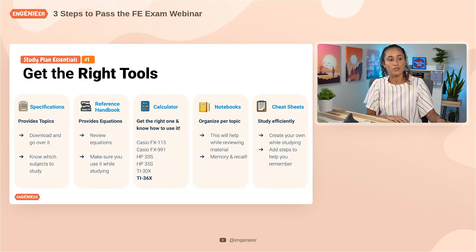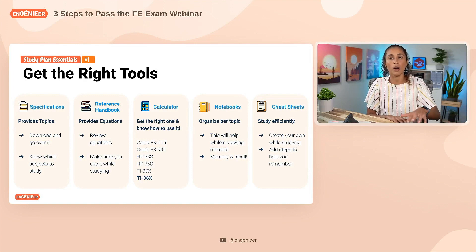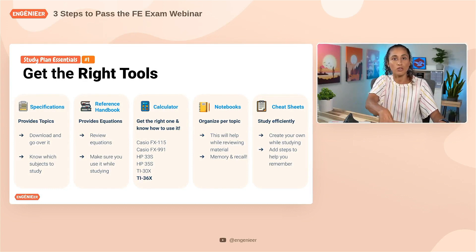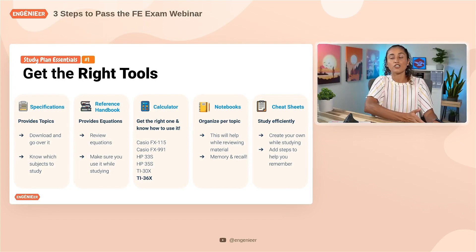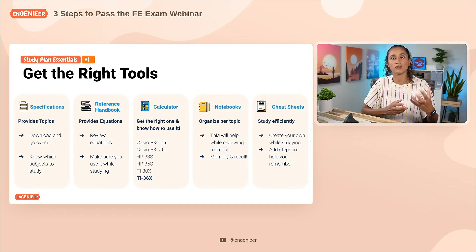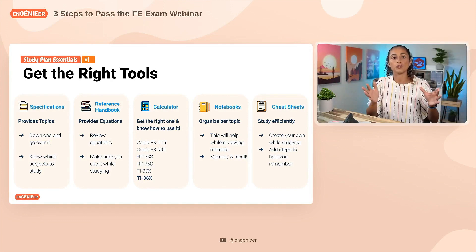Make sure you know how to use all the functions, especially under statistics, quality, and math. You don't want to go into the exam trying to calculate standard deviation by hand — that takes so much time. Use the calculator for confidence intervals, matrices, and all of that; it gives you the right answer without extra steps and saves you a lot of time. Also, make sure you get separate notebooks per topic — don't combine math with statistics or statics.